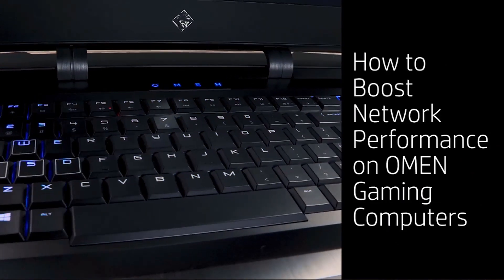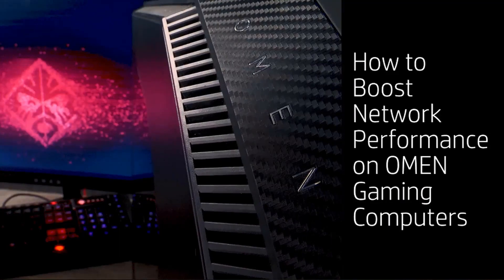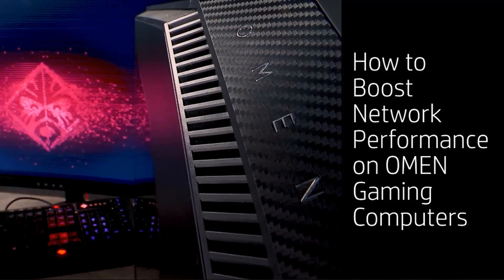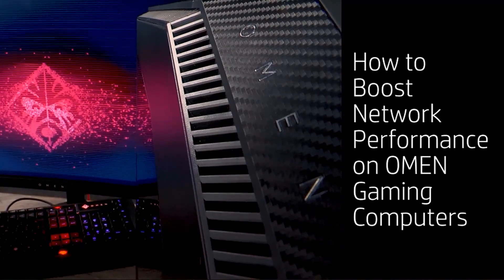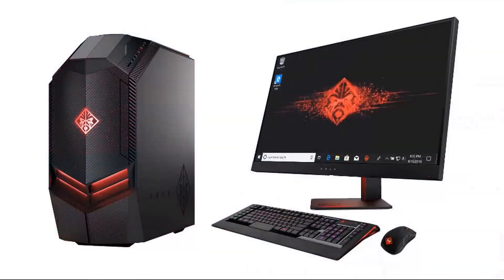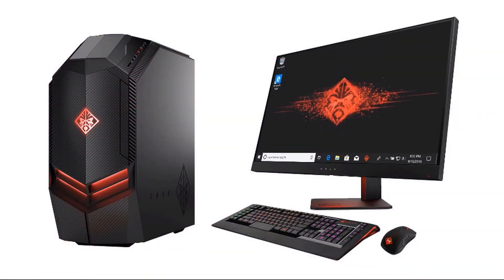How to Boost Network Performance on OMEN Gaming Computers. Boost the network performance on your OMEN Gaming PC using OMEN Command Center.